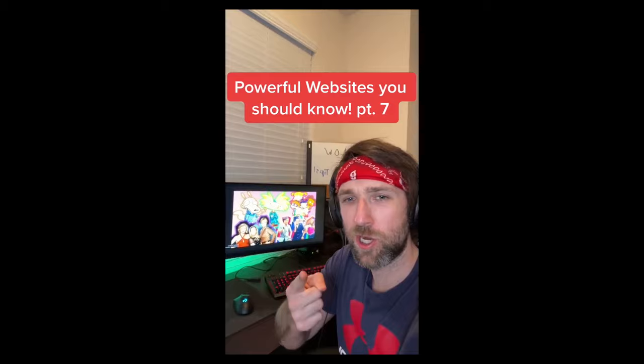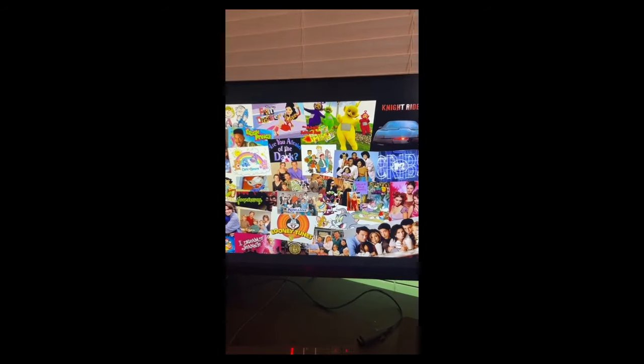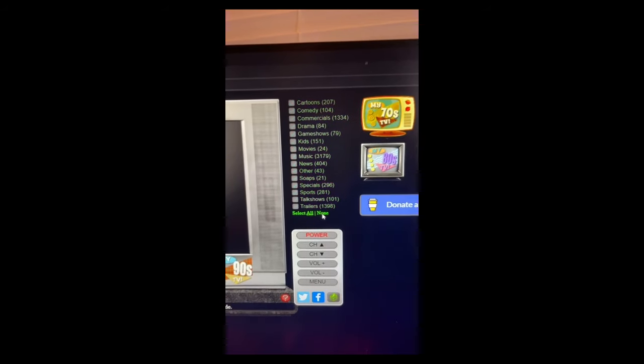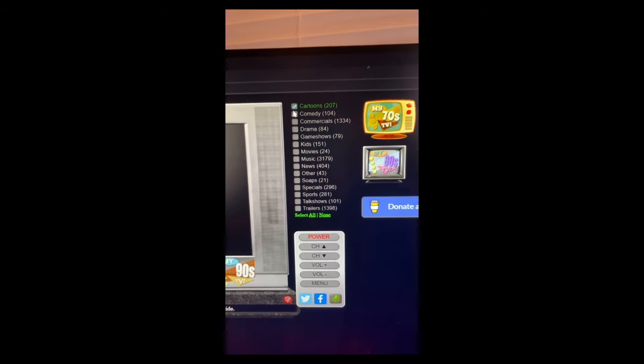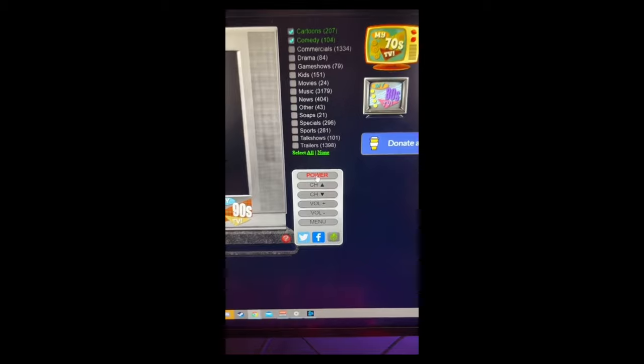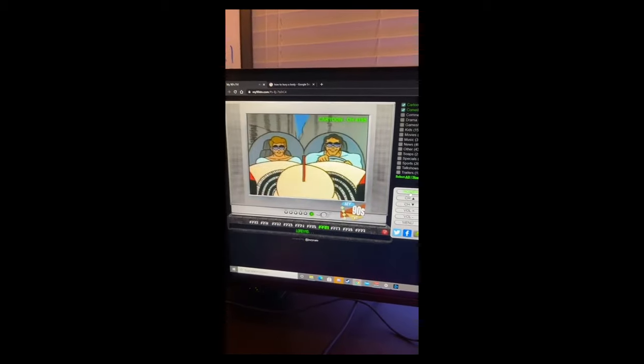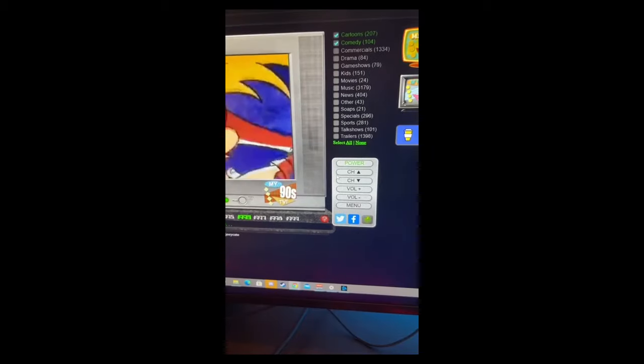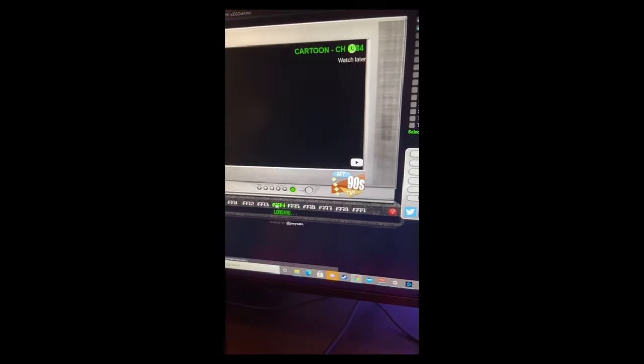Powerful Websites You Should Know, Part 7. If you want to watch old shows from the 90s for free, go to this website. Select what genres you want - I want cartoons and comedy - hit the power button and enjoy. You can change the channels and change the years.